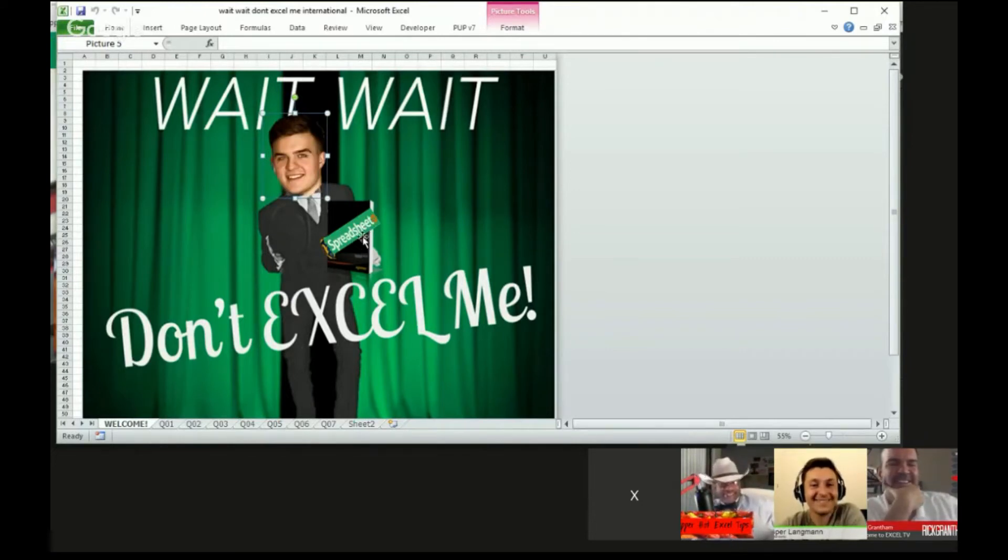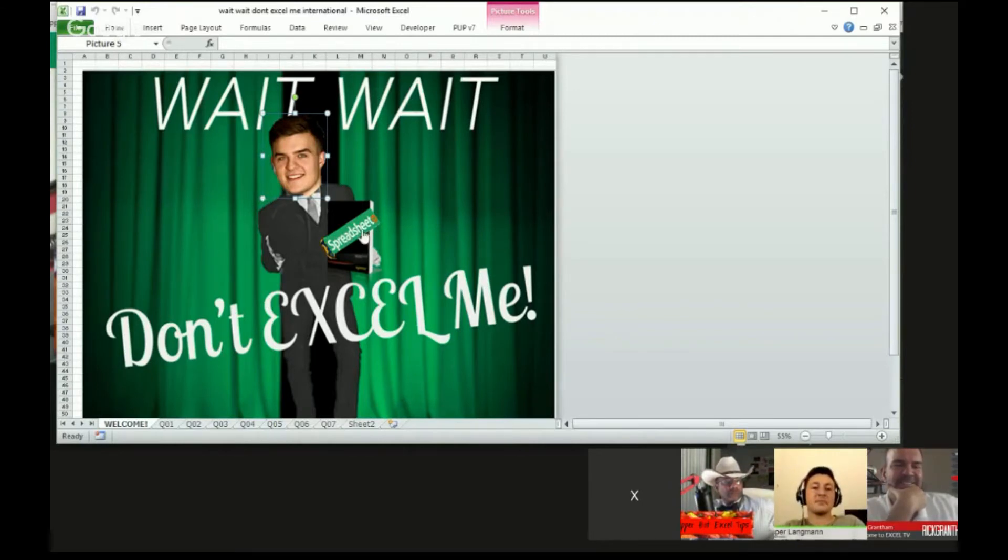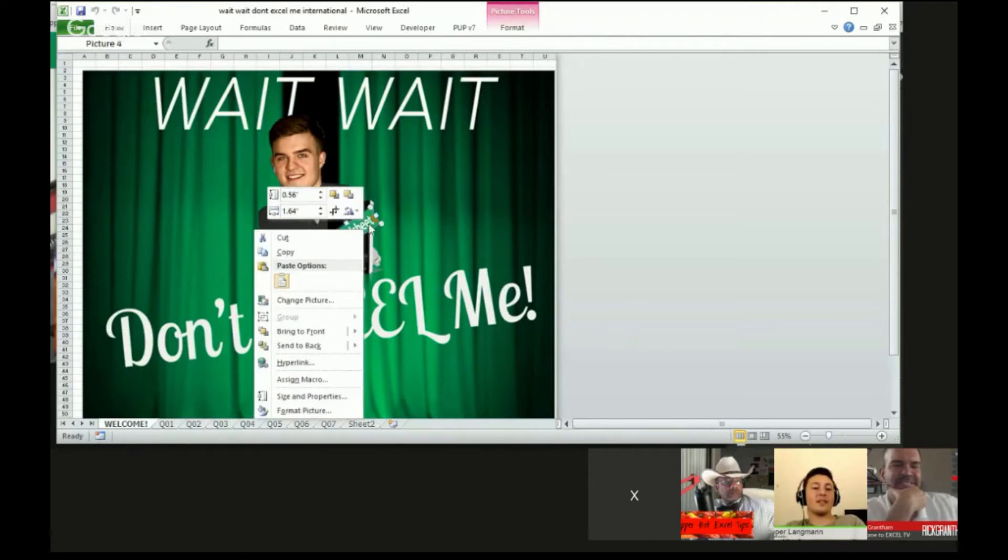But so what's going on behind the scenes here? First of all, I have a multi-layered picture, and I have this little spreadsheet thing that I totally did without your permission, Casper.